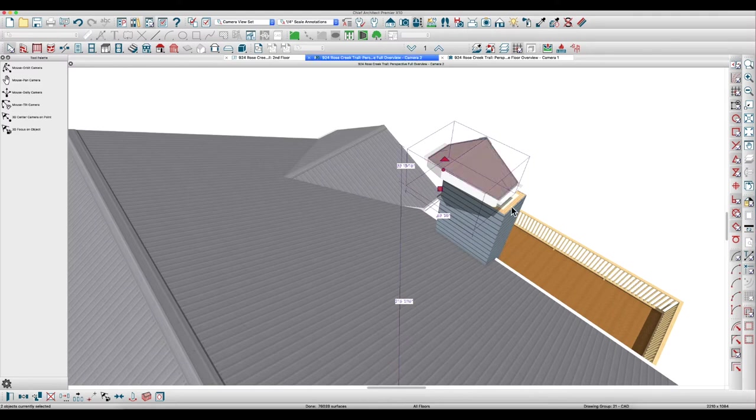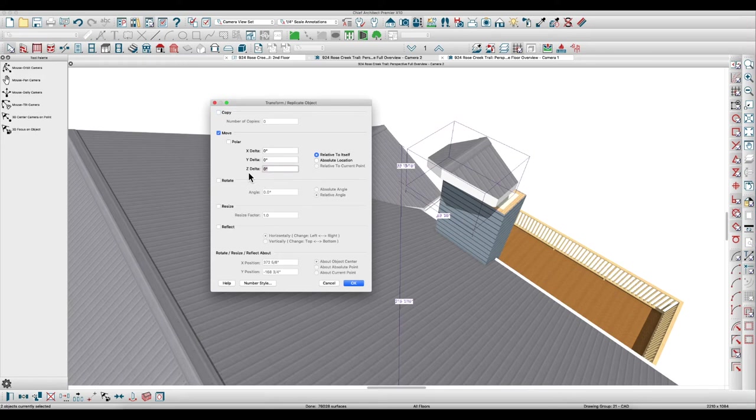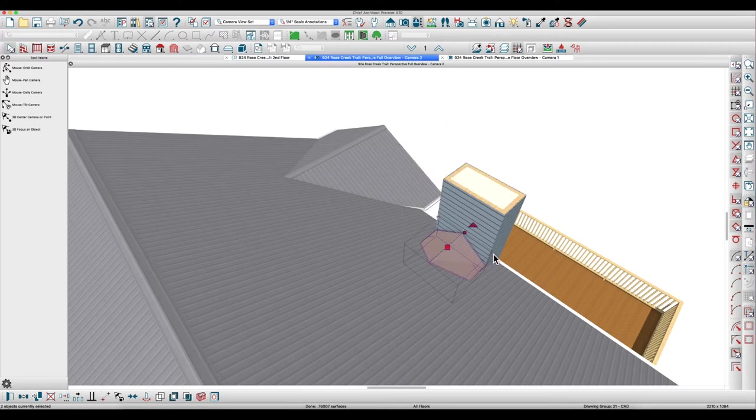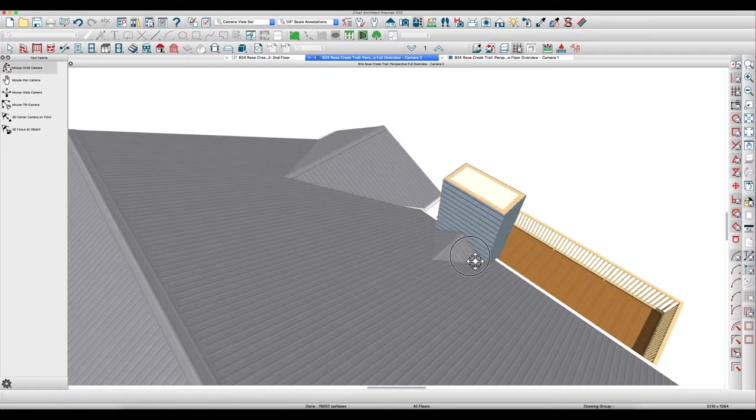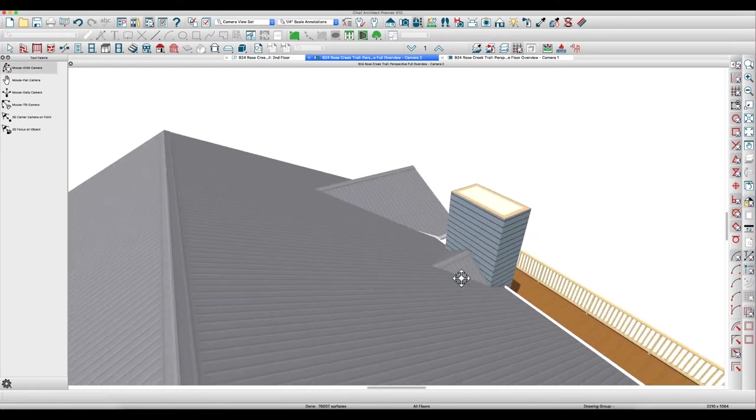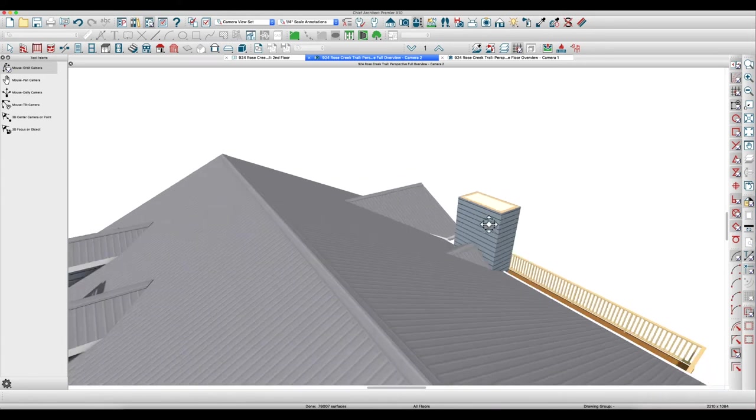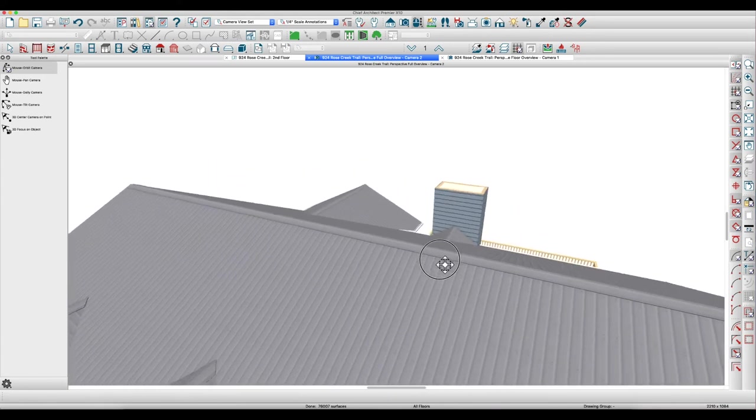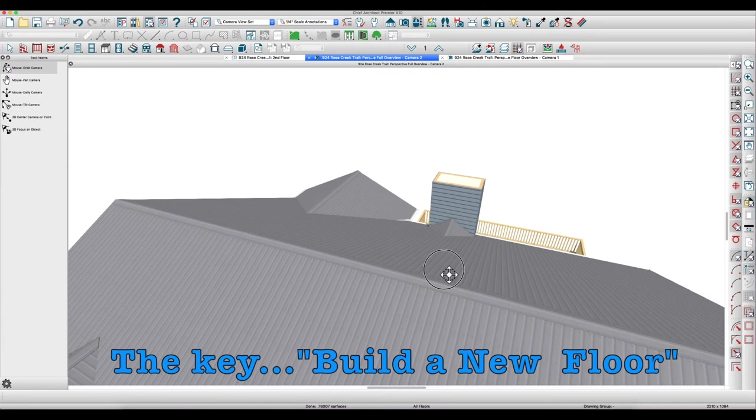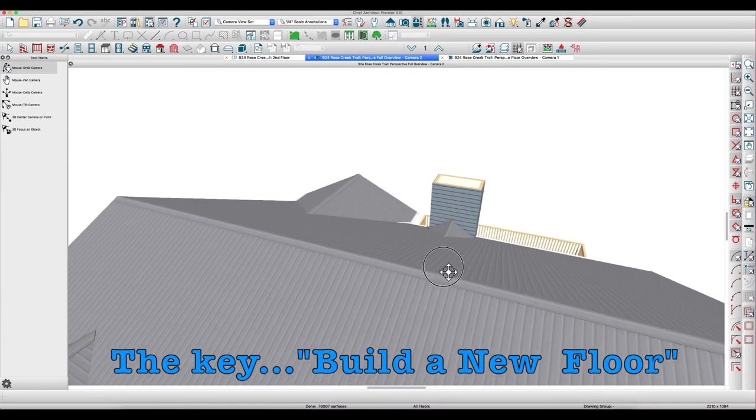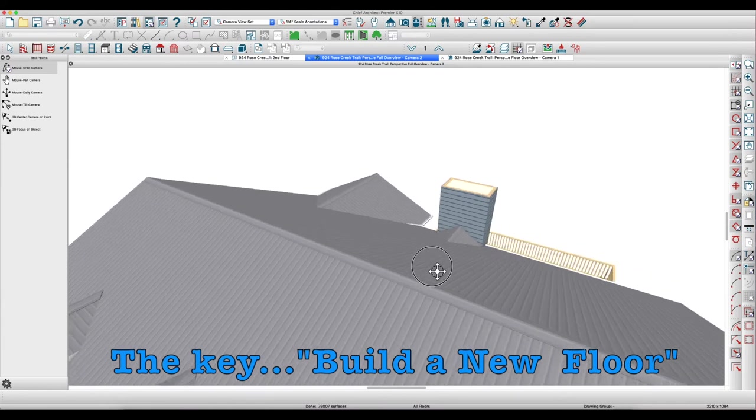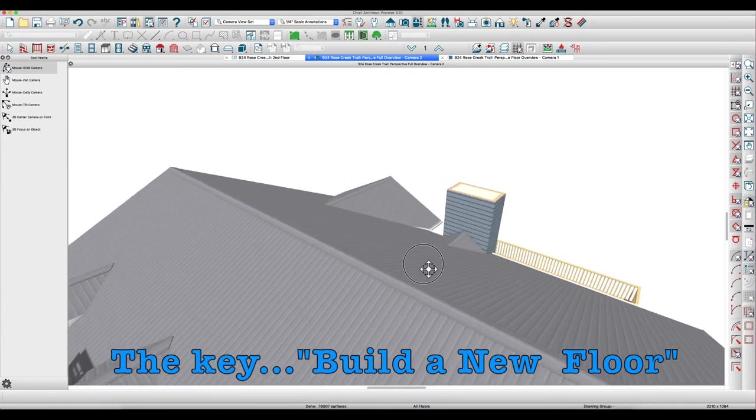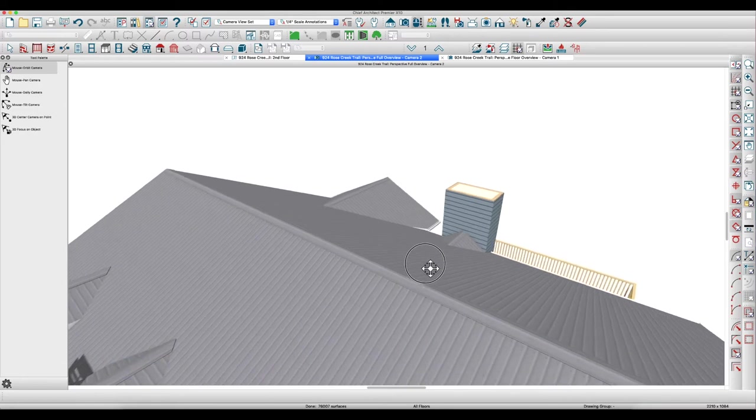And then I'm going to use transform replicate and lower it like 108 inches maybe. Oops, minus 108. And it's pretty good, might not be perfect, but you know what I'm doing there. You can just adjust it till it's perfect and that fixes that.